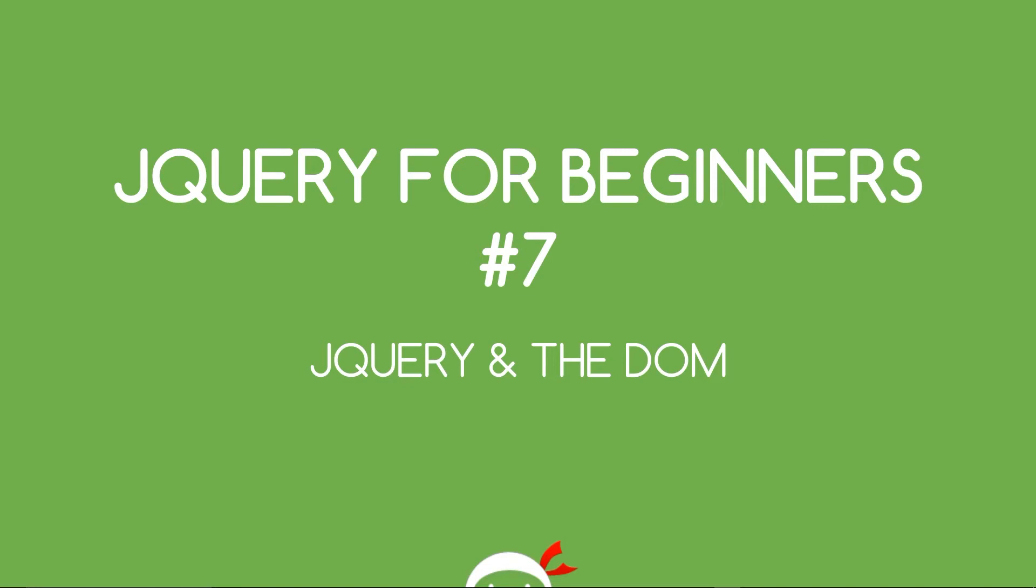Yo, what's going on guys? You're watching jQuery for beginners lesson 7, jQuery and the DOM.